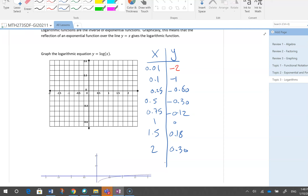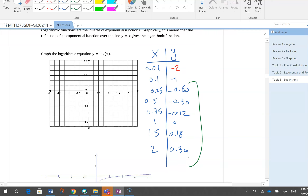For these numbers I am rounding, because I want to show them on the graph. I round to two decimal places.